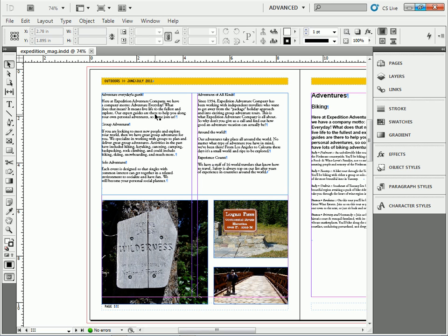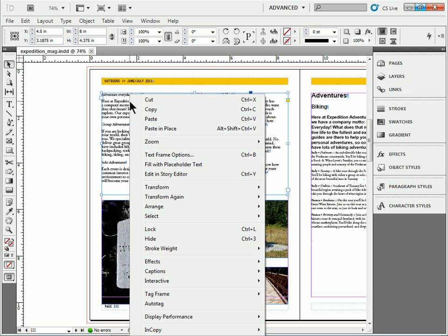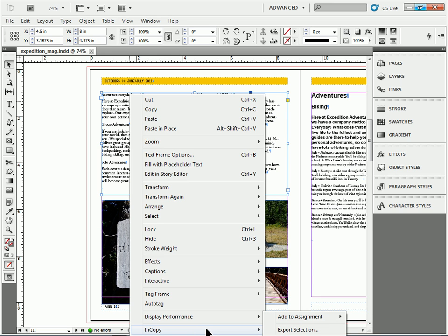So if you have one file, what you can do is you can click on your text frame or select the text frame. It could be a whole story or a single text frame. If you right click on it or control click, you'll see InCopy. There's also the menu items up there. You'll see Export Selection.